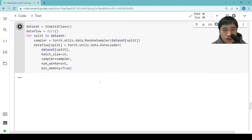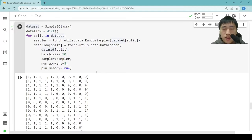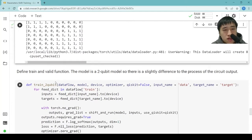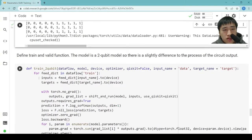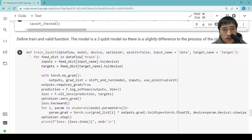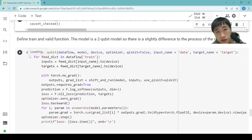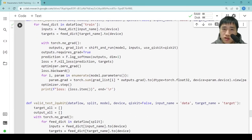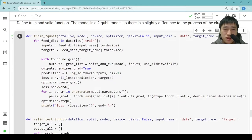We load the dataset, which only contains 121 training samples — it's really small. Then we can train and validate our circuit. The model is a two-qubit model, so there is a slight difference in the process compared to the QNN in the last case. After we get the circuit outputs, we directly apply log-softmax to the output and calculate the cross entropy loss.